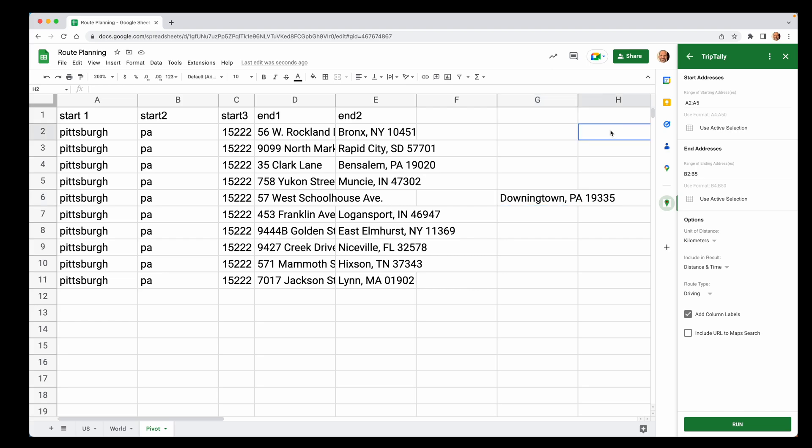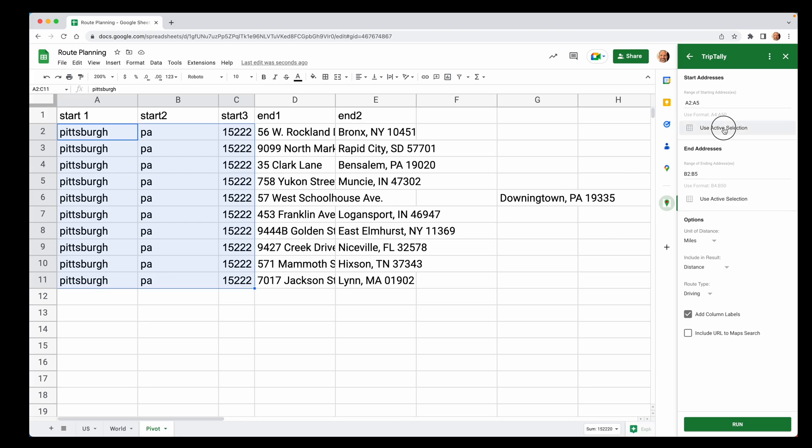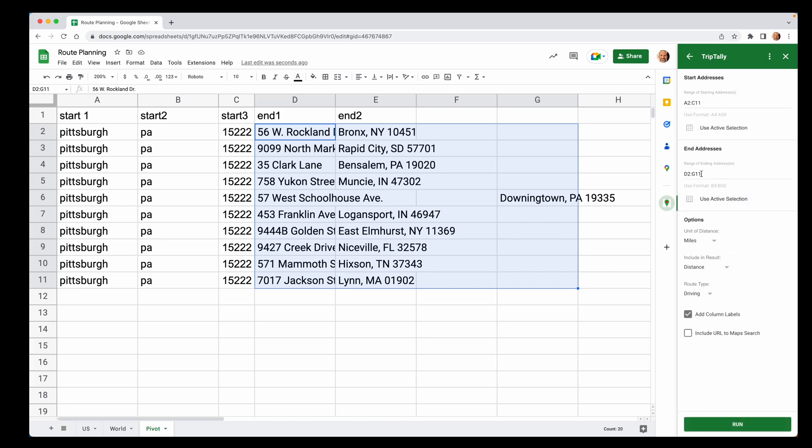So they should come in here in column H. Back in the States, so let's make this miles. Let's say we don't care about time right now. We'll do distance because we're going to do some analysis on the output and we just want miles. So these are our starting addresses. We'll say use active selection. These are the ending addresses and we'll go all the way over here to catch this one. And you see the range updates there automatically.